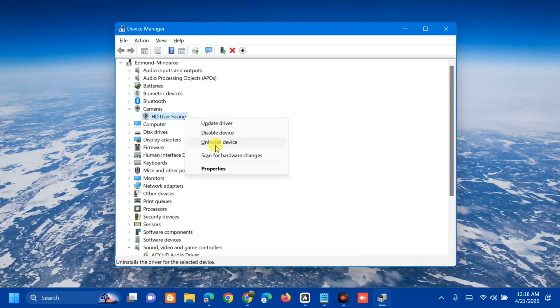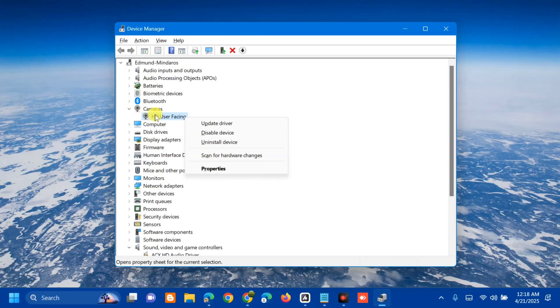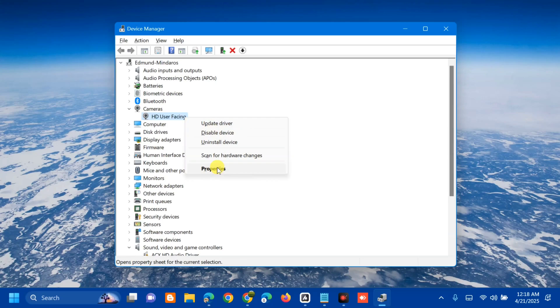Once you uninstall the device, if you want to enable these drivers again, go to Device Manager, select the camera drivers, and click to enable or install device.